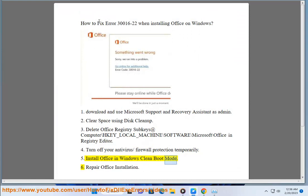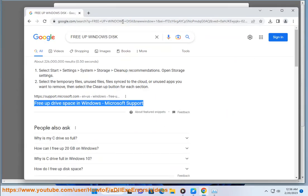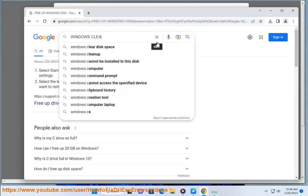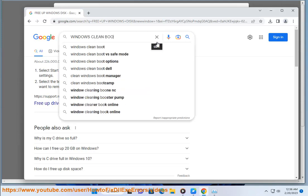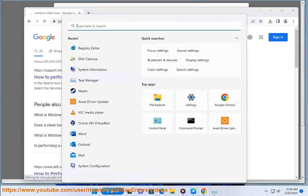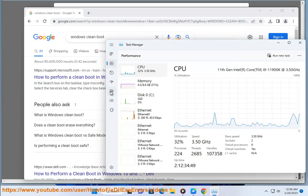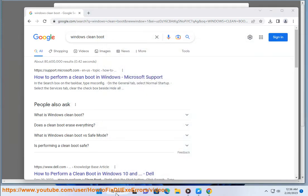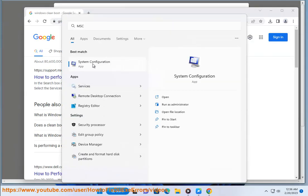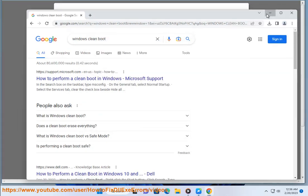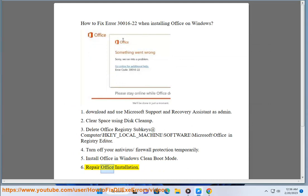Install Office in Windows clean boot mode. Then repair the Office installation.